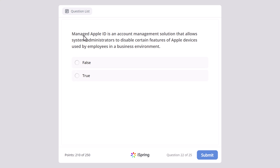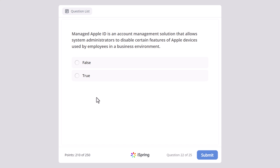True or false: Managed Apple ID is an account management solution that allows system administrators to disable certain features of Apple devices used by employees in a business environment. And the correct answer is true.